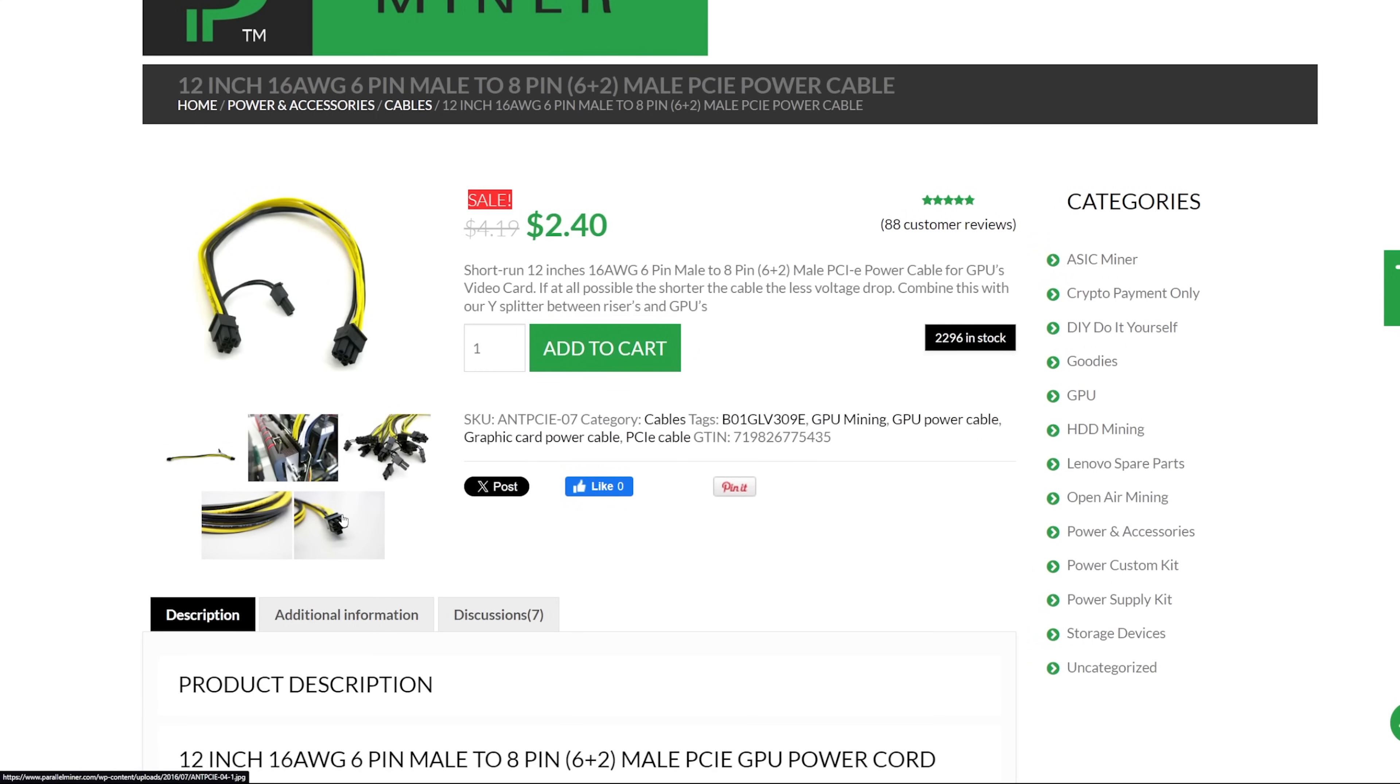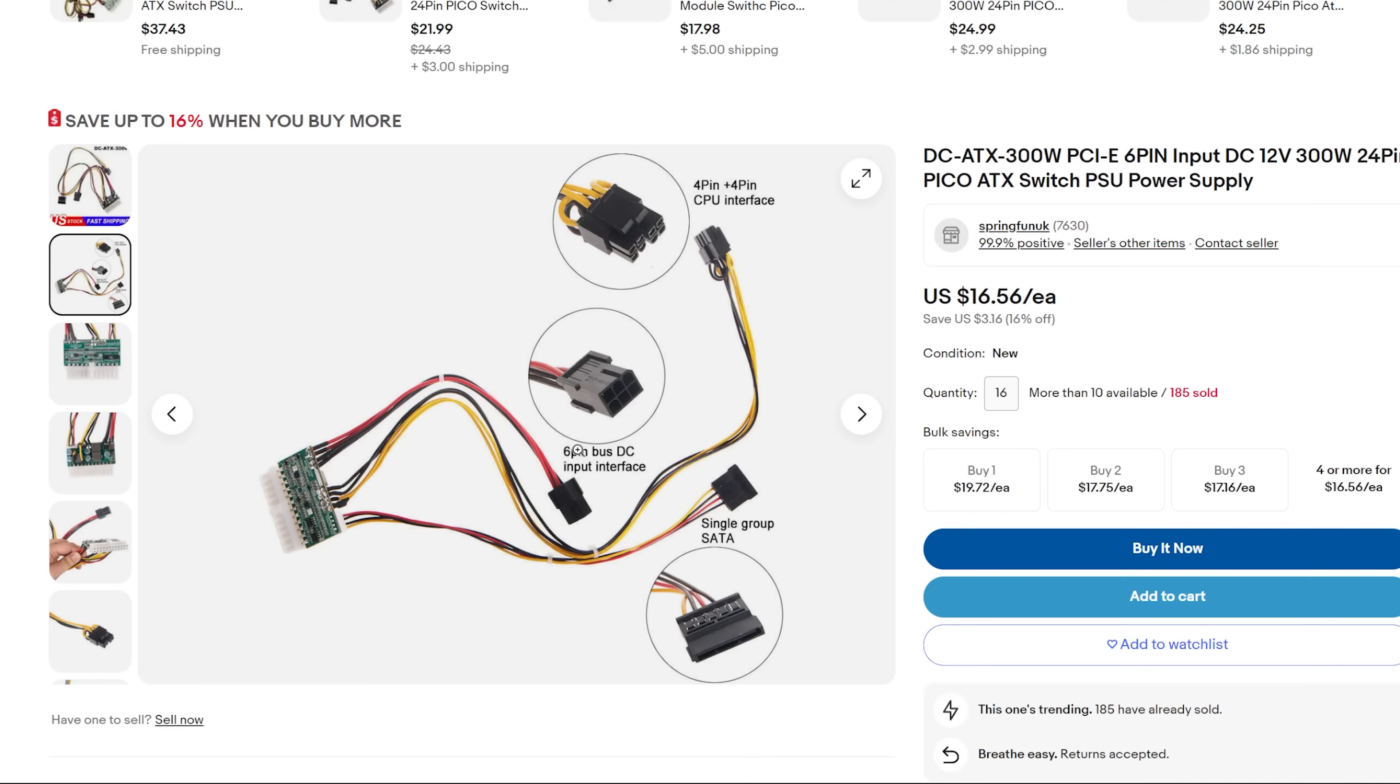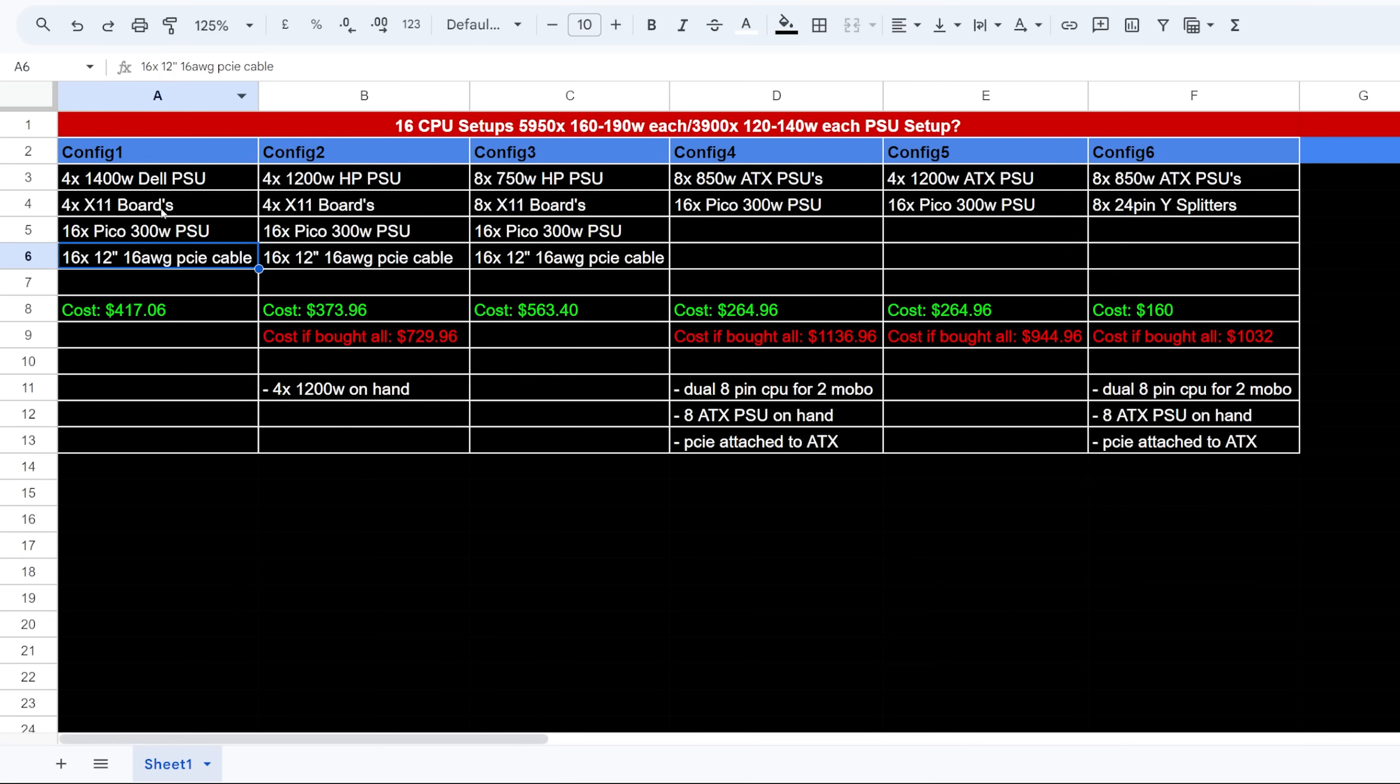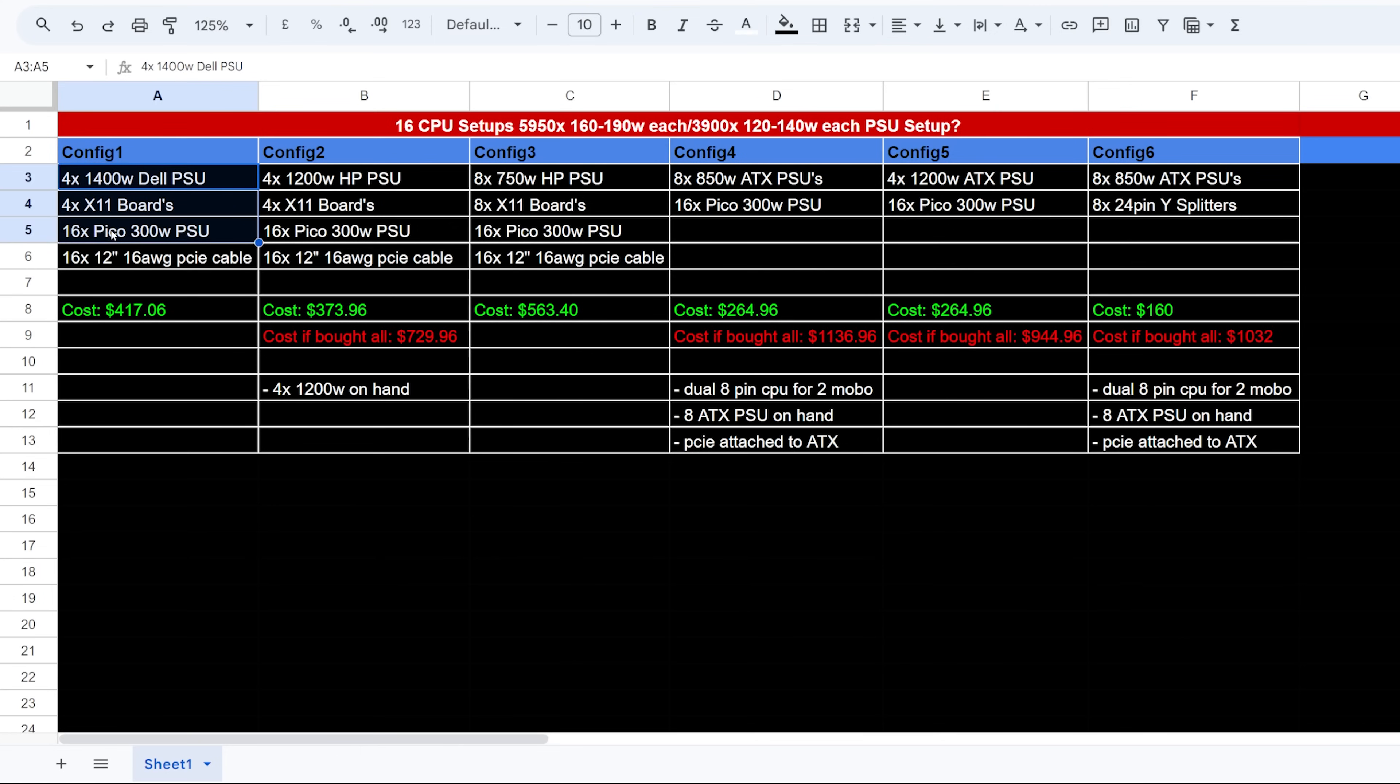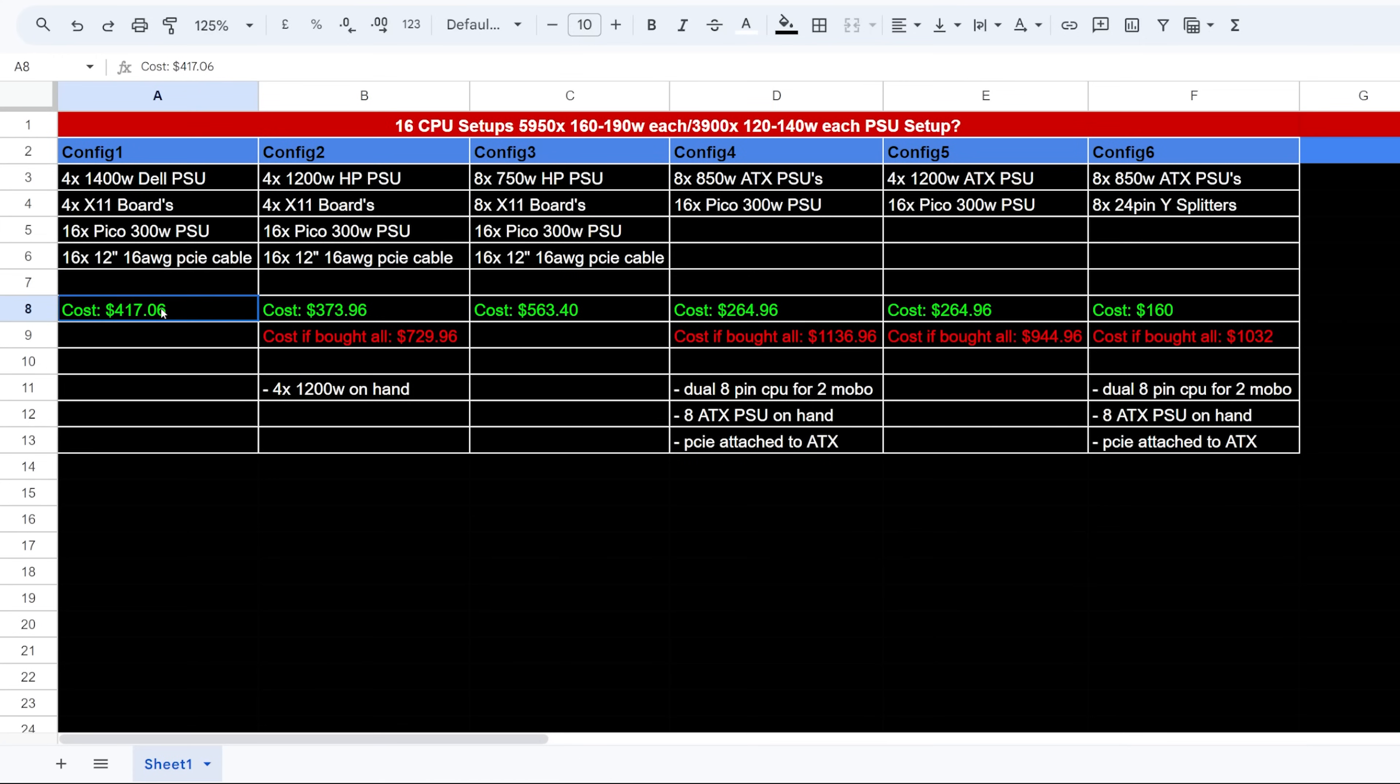So that this configuration here altogether, which I don't personally have anything on hand for this, this would cost me altogether about $417.06 USD. Okay, it's not including the parallel miner shipping, and I'm assuming eBay has some shipping costs as well to me, but just at base costs here, $417.06. Okay, so that's configuration number one.